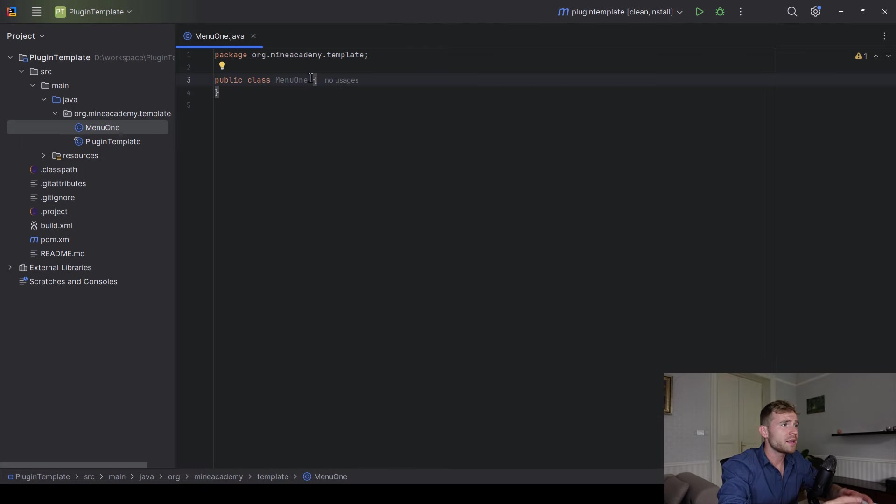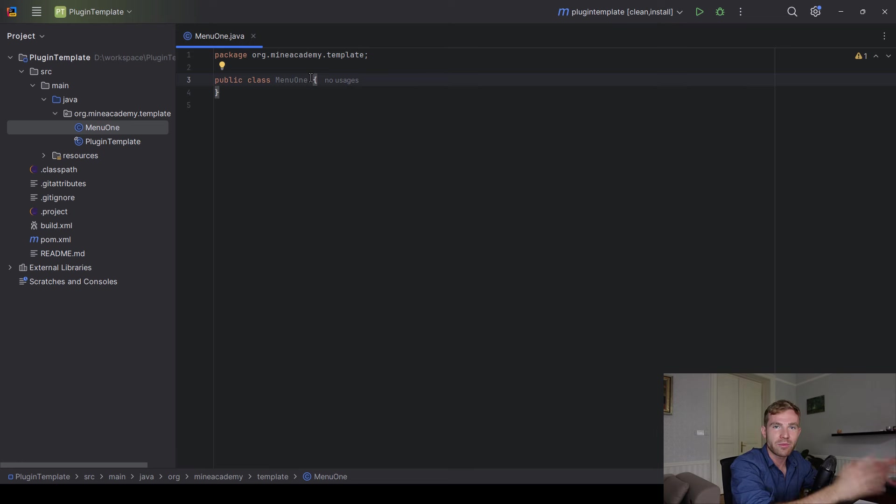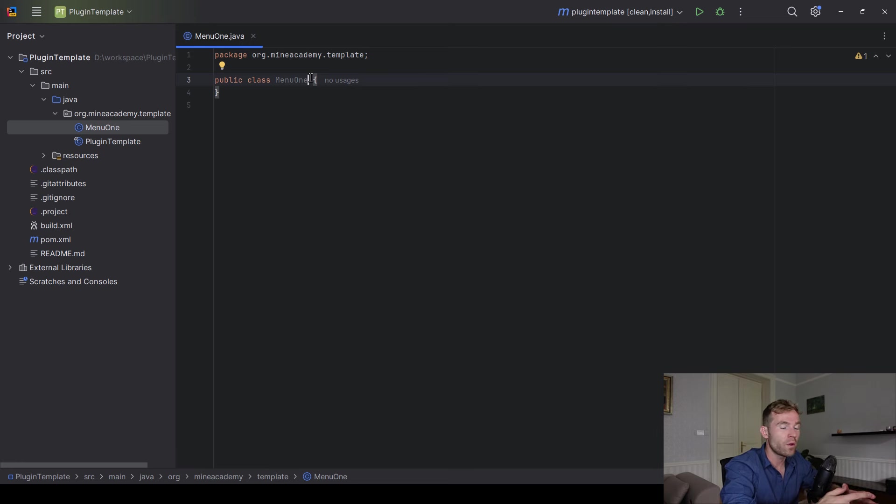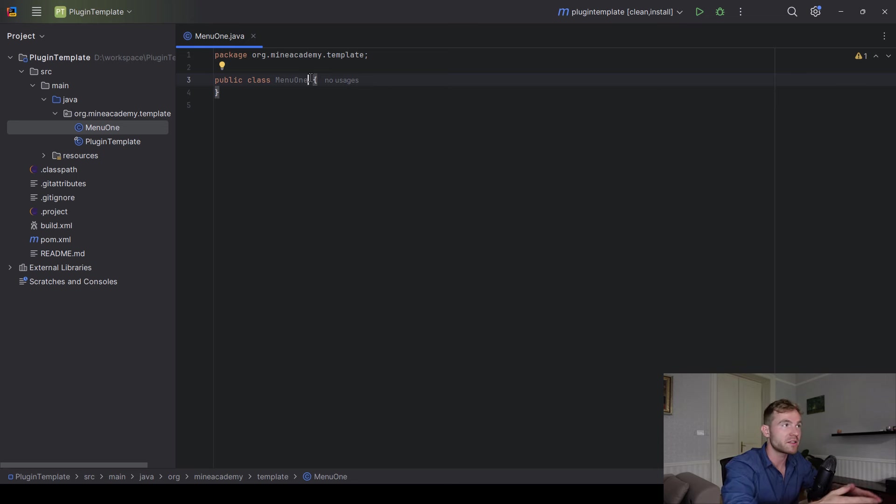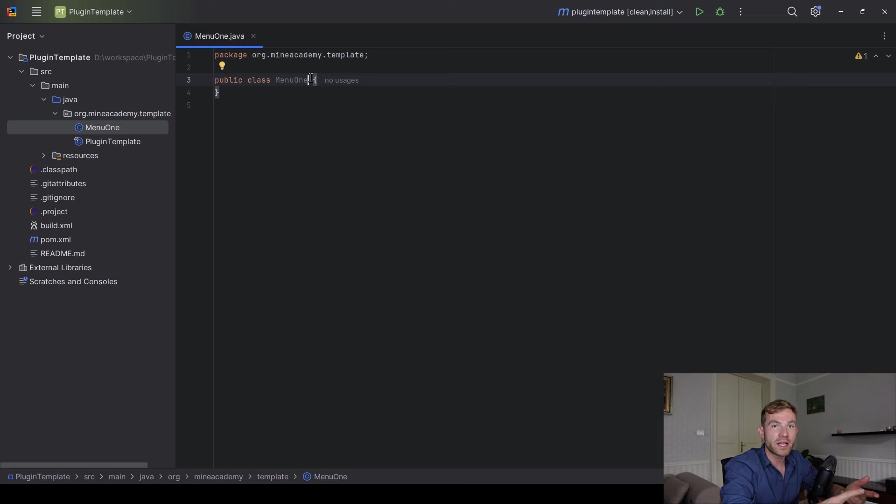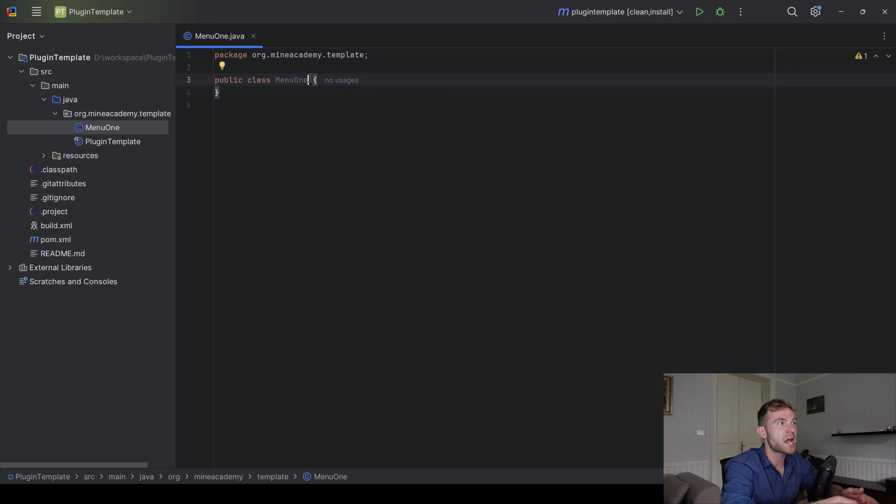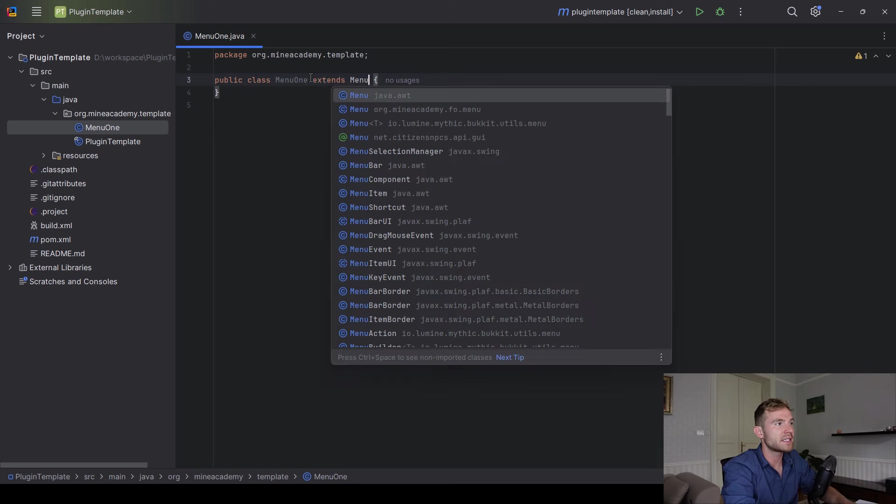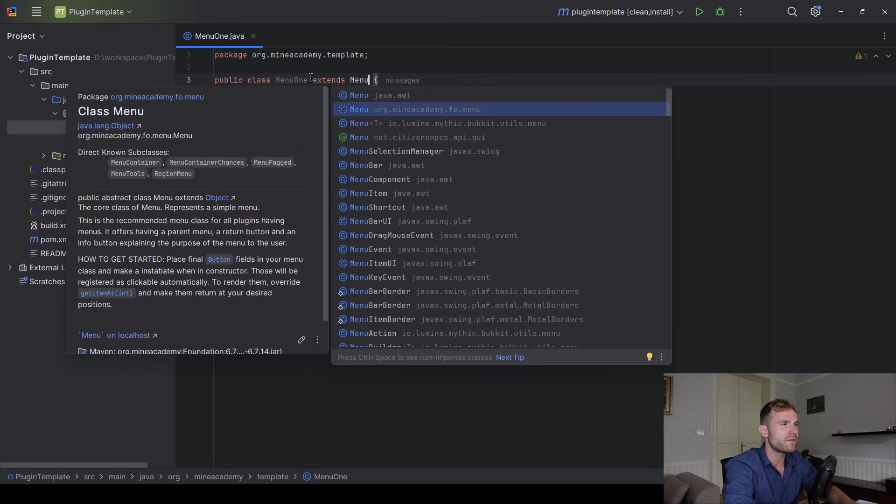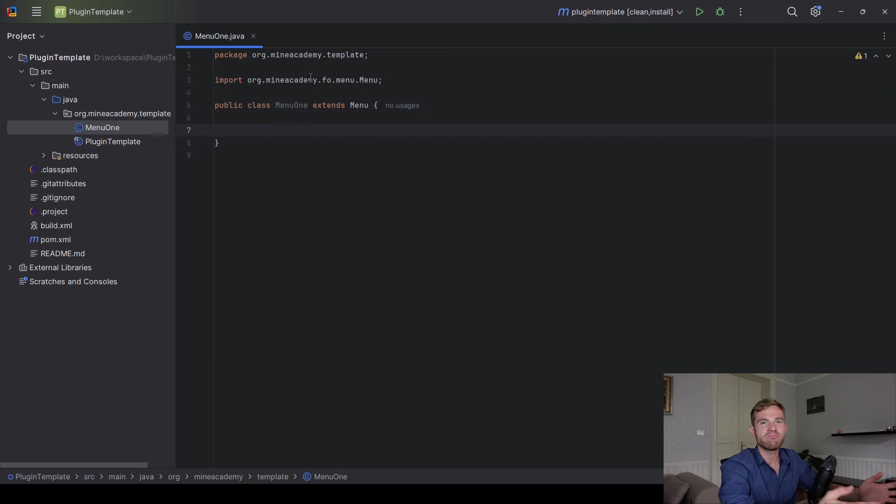Step number one is to know how to make a micro plugin. Again, if you've never made a micro plugin, I do have 60 videos completely for free on this channel. I also have a full programming school called Mind Academy. The link to it is in this video description. Step number two is to install foundation. I covered this for free in the last video of mine on this YouTube channel, and then step number three is finally make a new class, for example, menu one, and then make this class extend the menu class from Mind Academy FO package. How beautiful. That's it. Now you're done.